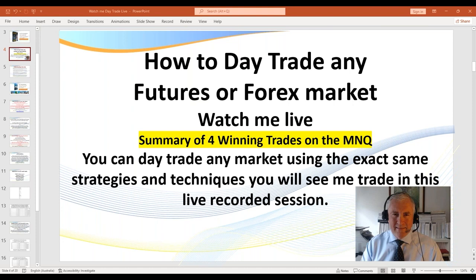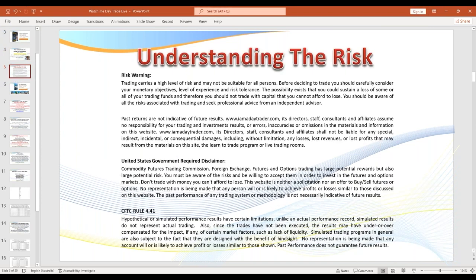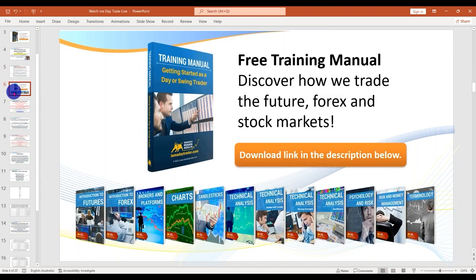At times you'll see me execute these on the big contracts — the ES, NQ, CL, or on the micros. There is a risk in trading; don't trade with rent money unless you're consistently profitable. Feel free to pause the video to read the disclaimer. If you haven't already requested my free training manual, please click on the link below to get hold of that.